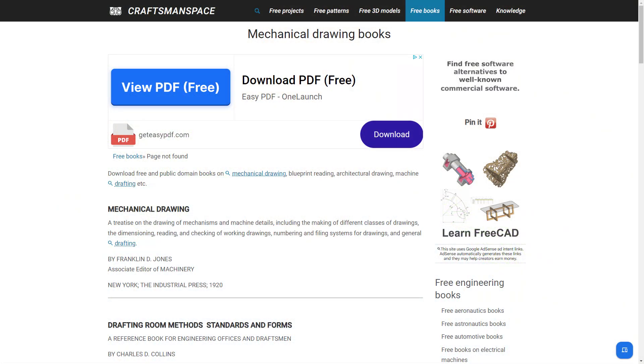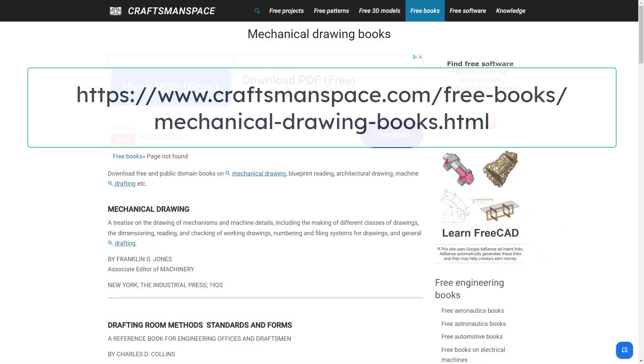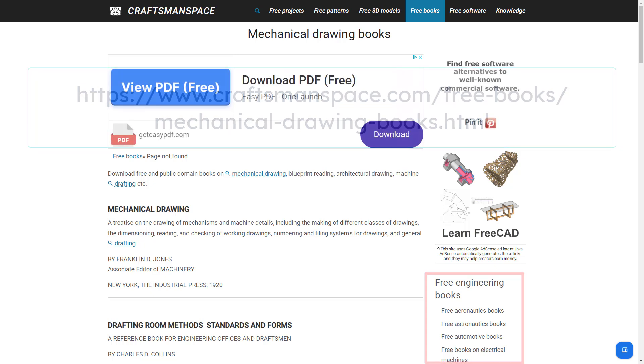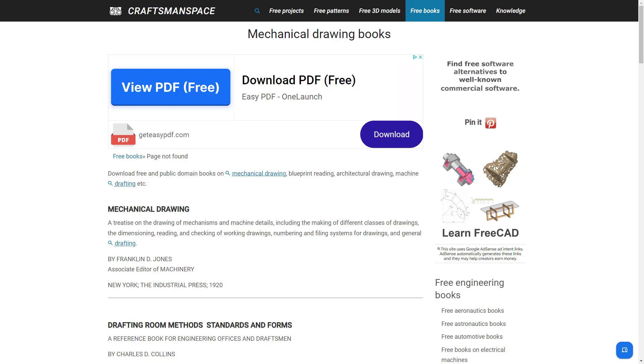Our first site is the Mechanical Drawing Books page from the Craftsmanspace.com website. Note that there are free engineering books for other subjects on the right side of the page. The Mechanical Drawing Books page has links to many books available on the Internet Archive.